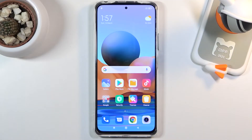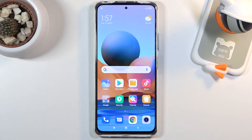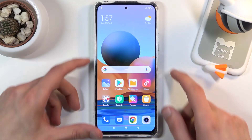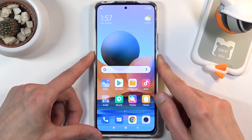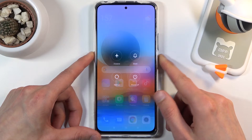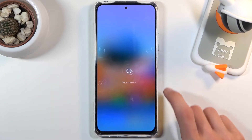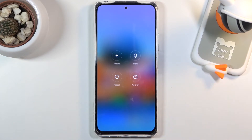Welcome. I'm filming the Redmi Note 10 Pro and today I will show you how to put the device into recovery mode. To get started, hold the power key and select power off.